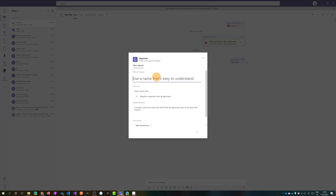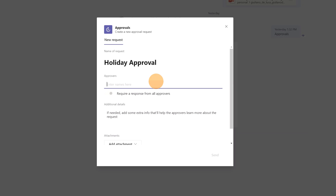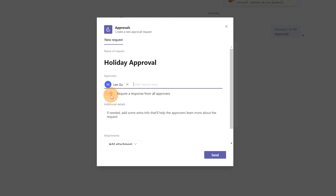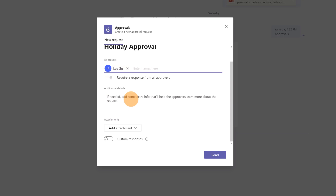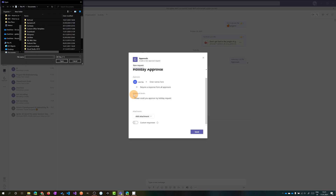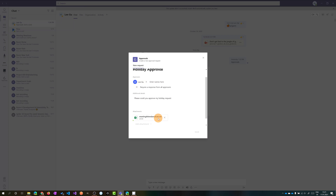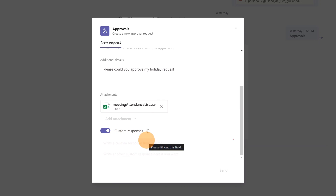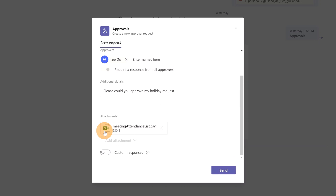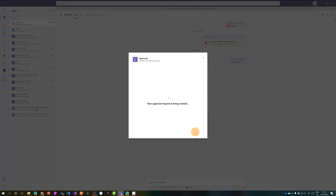This opens a panel where I can start to create my approval request. I'll type the title 'Holiday Approval', then set LIGU as the approver. You can set multiple approvers but one is fine for now. I'll add details, attach a file from my desktop, and keep the default responses — reject and approve. Let me send this approval request.